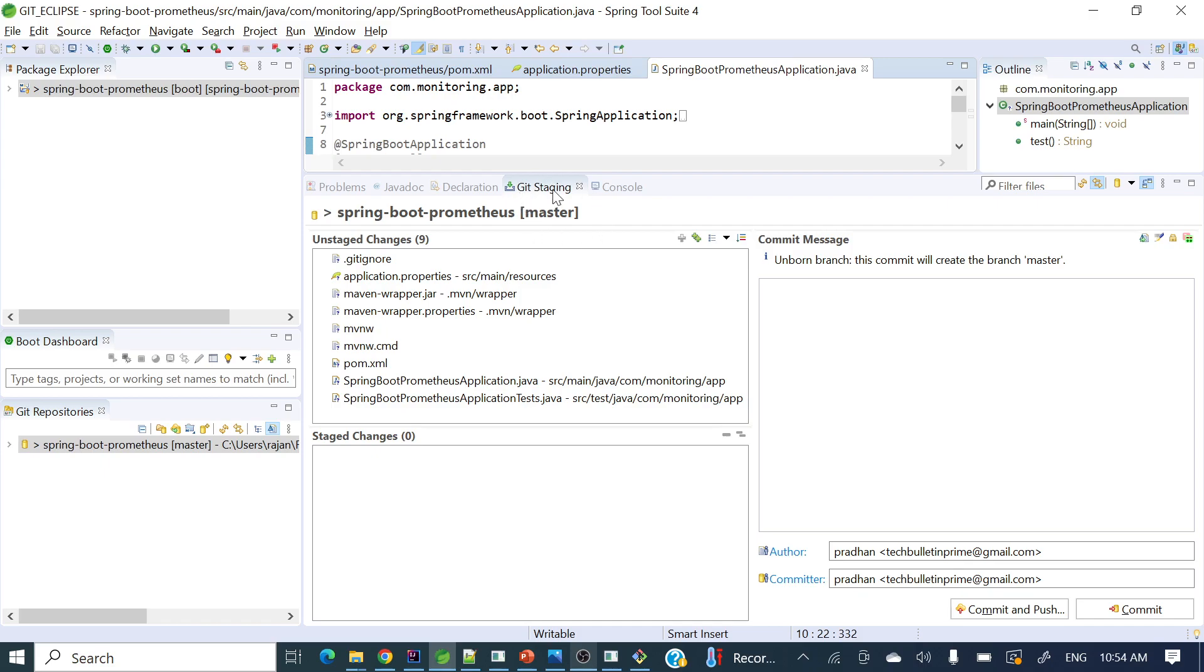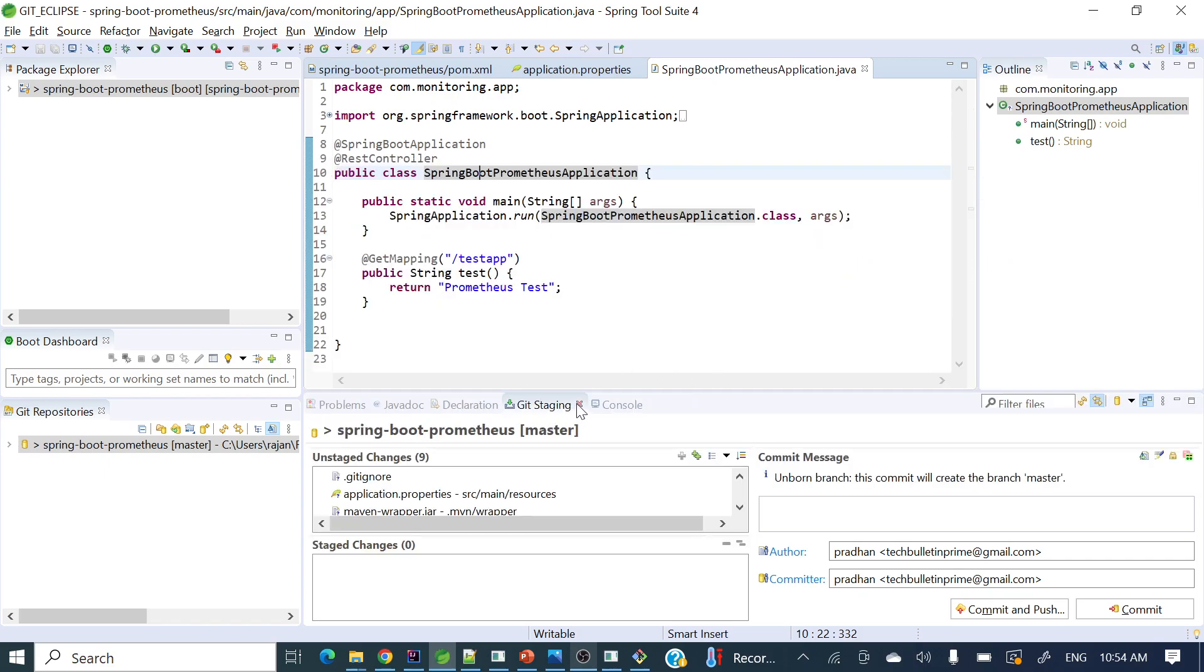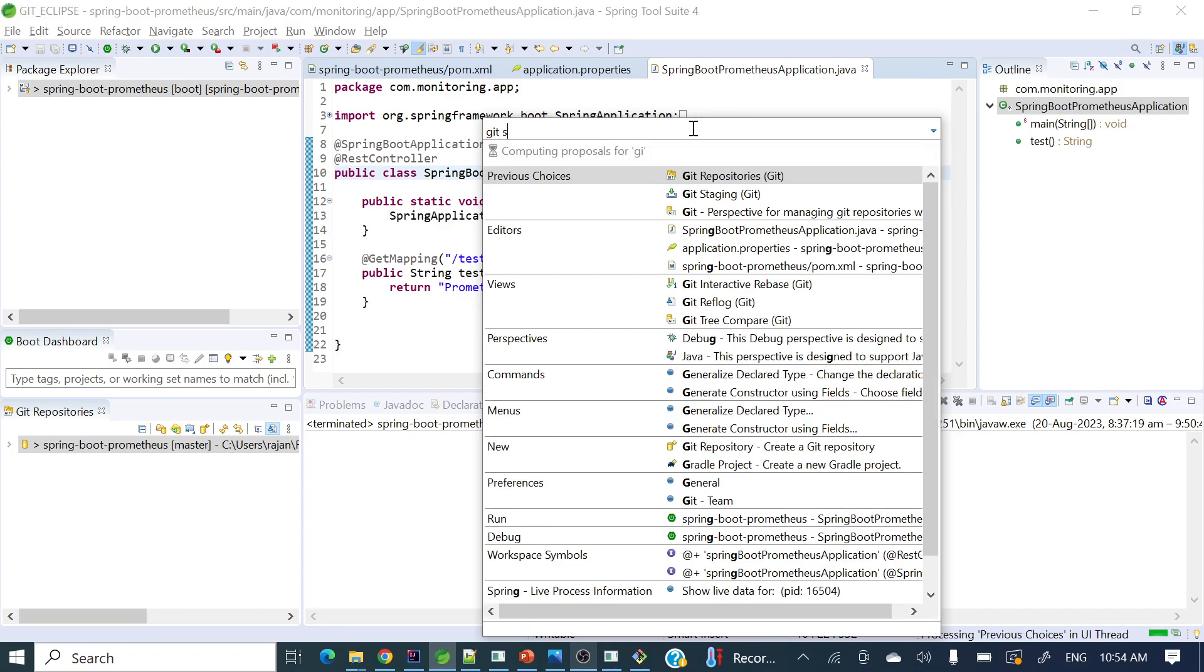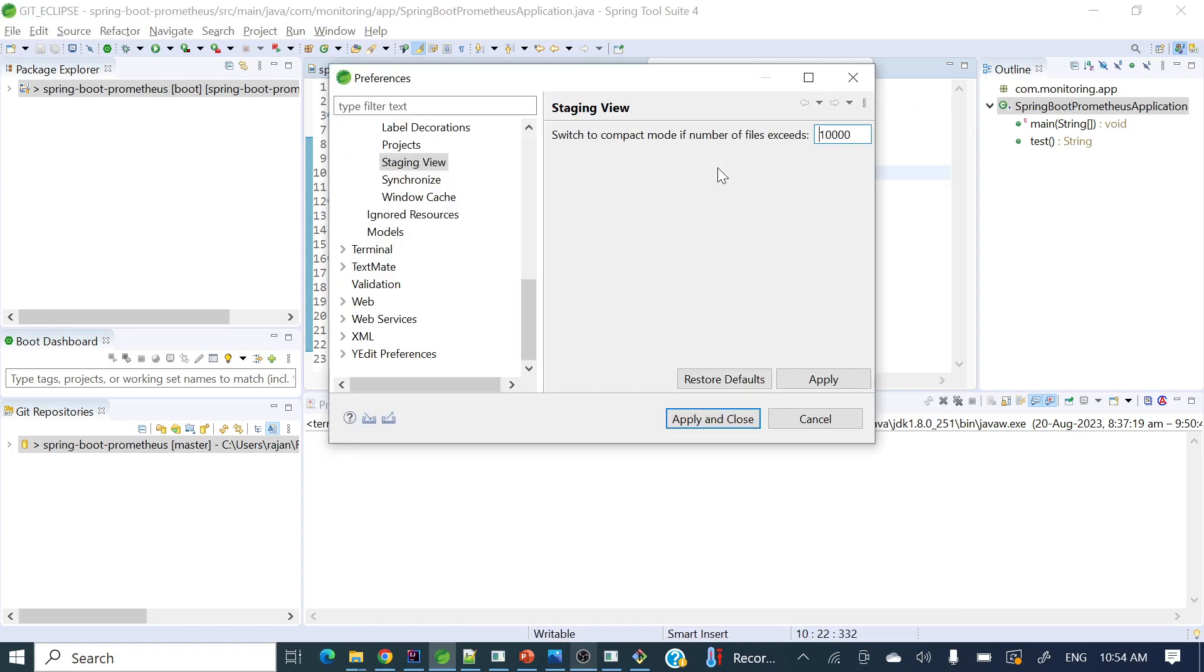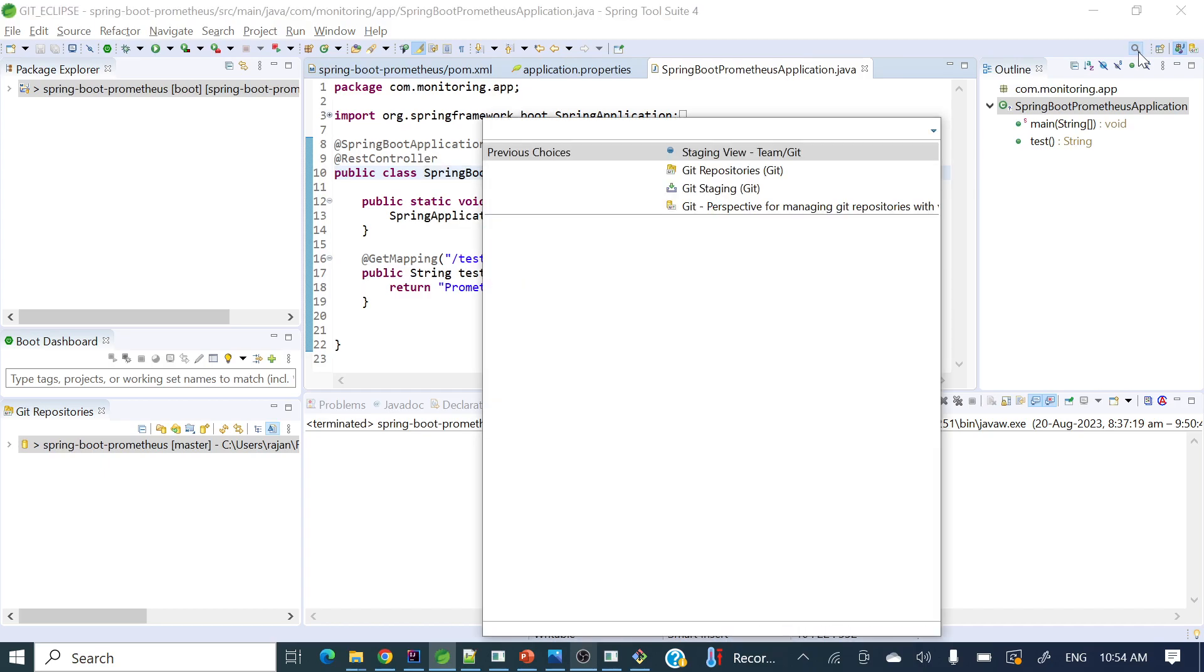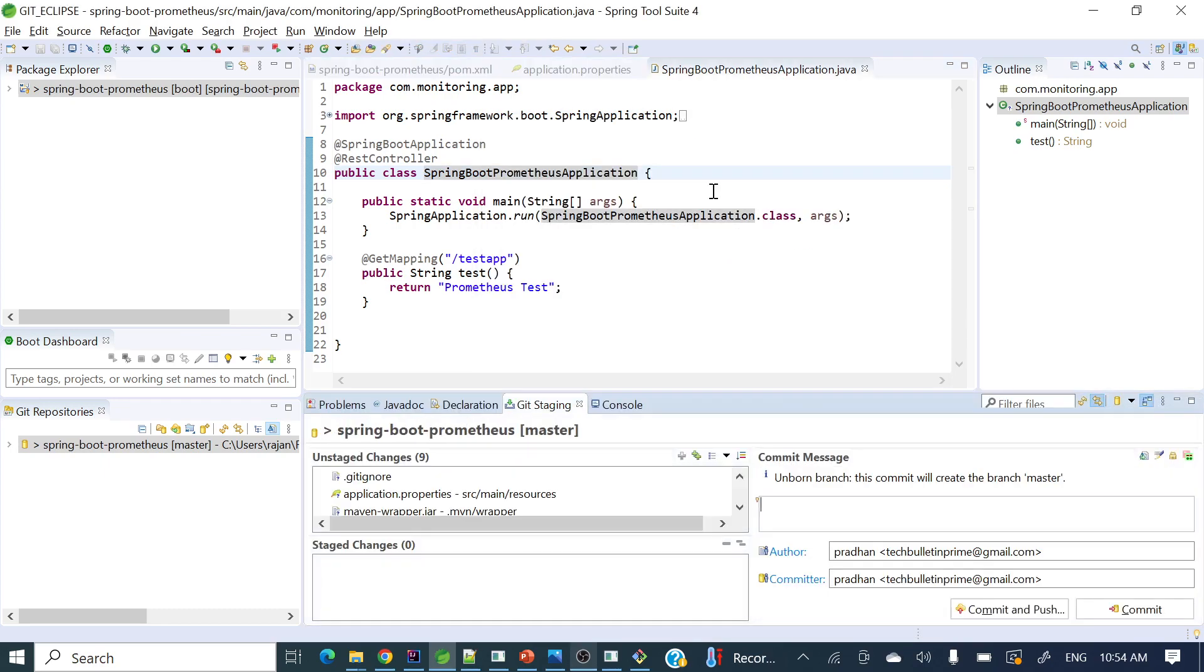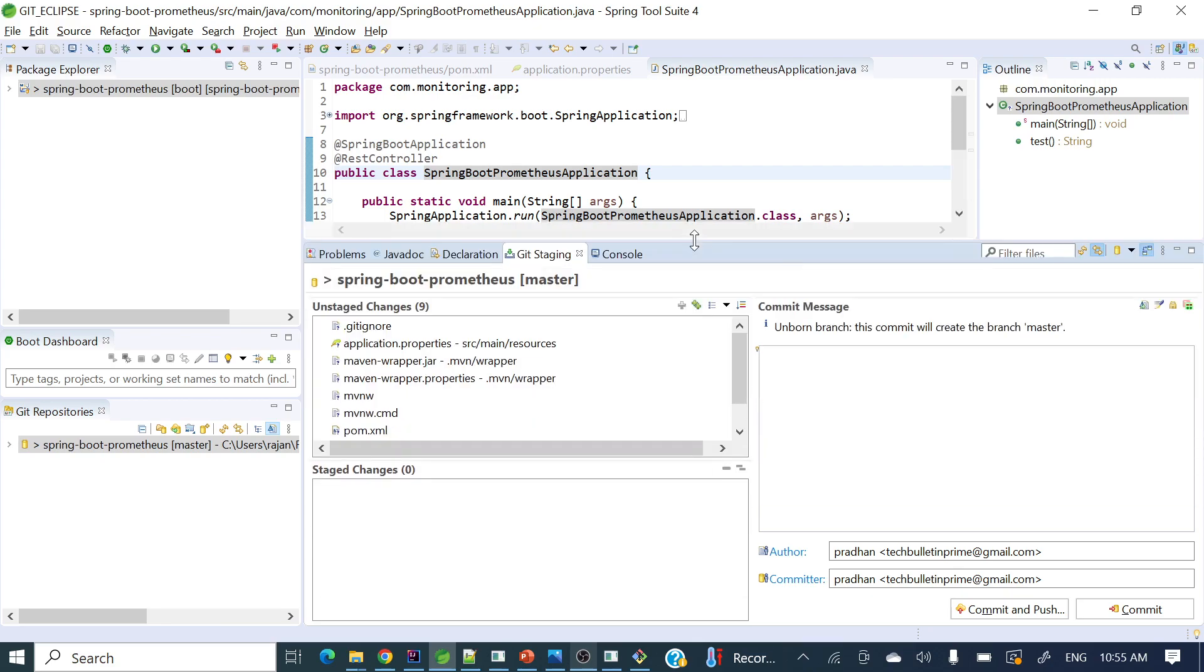We require this tab to appear here to commit the changes. How can we enable this git staging? Let me remove this one. Now I want to enable git staging here. You can search for git staging, and now it has appeared here.